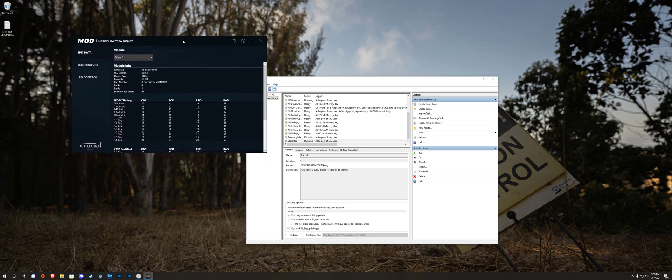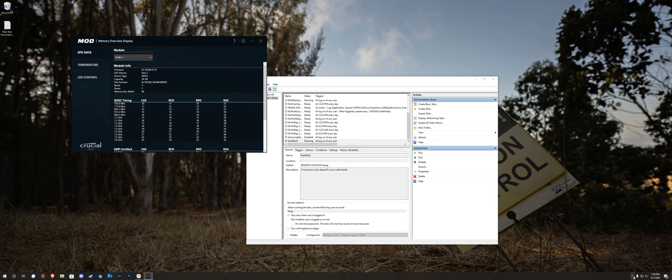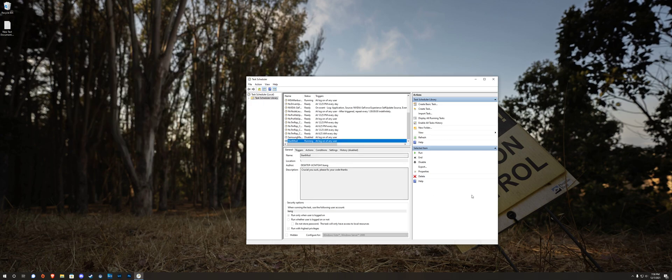We still have the window that automatically opens. Unfortunately, you cannot click the hidden option because Crucial is not great at coding. It creates a window after and this will not work. So let's exit that, make sure you kill it. Let's make another task.